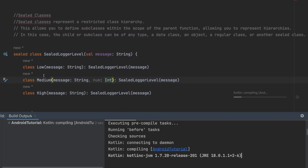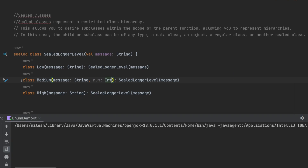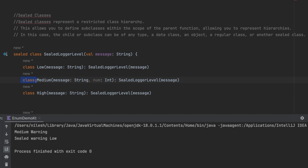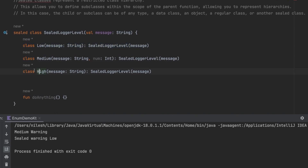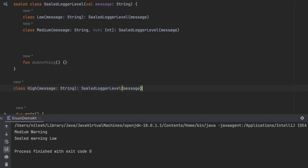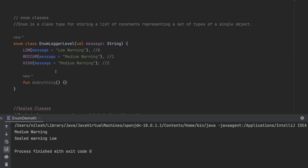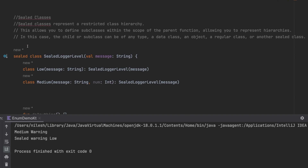Each sealed subclass behaves as a separate independent class. Also, the classes defined inside a sealed class can be placed outside it — you can copy them and paste them outside the sealed class declaration. The only requirement is that they must remain in the same file; you cannot move them to a different file.